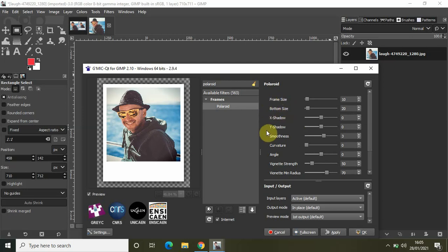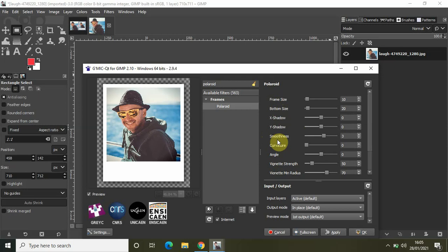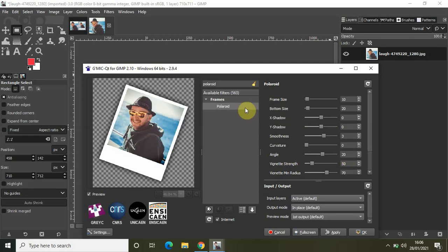Frame Size, Bottom Size, X Shadow, Y Shadow, Smoothness, Curvature, Angle, Vignette Strength, Vignette Minimum Radius. You can try all these options and see what they do. The angle option is currently set to 0 degrees. If I quickly change this to 20 degrees, my Polaroid would tilt at a 20-degree angle, as you can see right here.